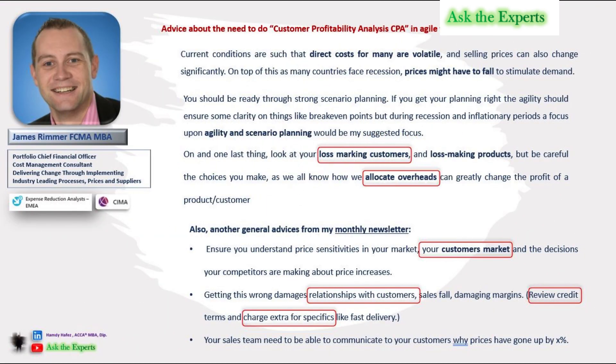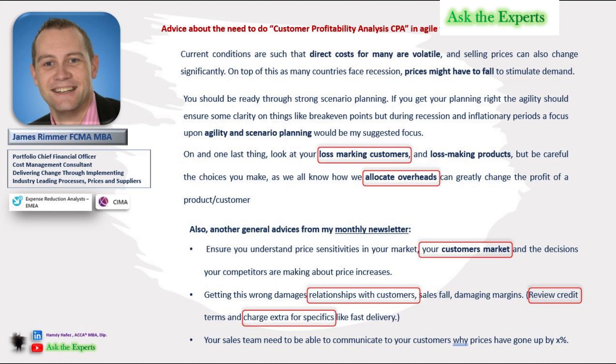As per advice by James Rimmer, you should look at your loss making customers and loss making products, but be careful with the choices you make. As we all know, how we allocate overheads can greatly change the profit of a product or customer.